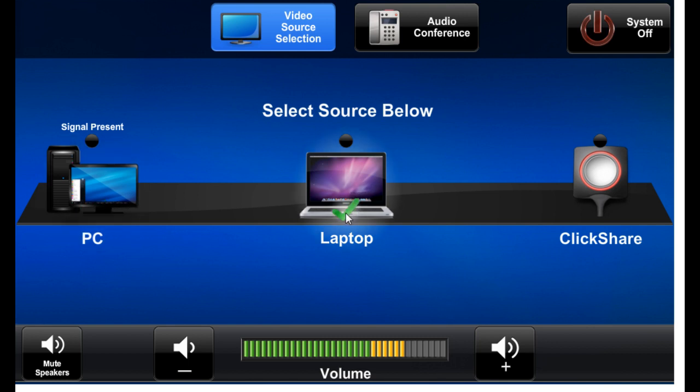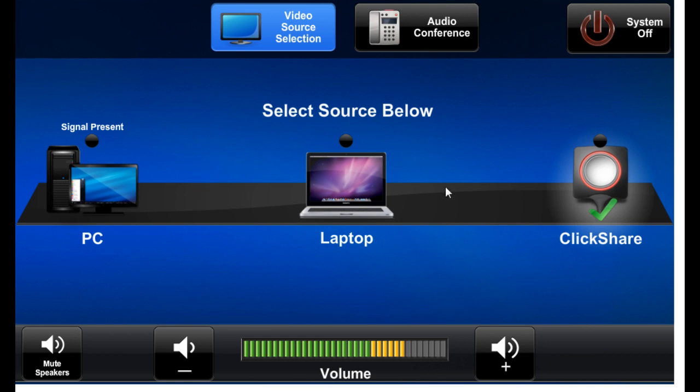The check mark indicates which source is currently being shown on the screen and heard. PC, laptop, and ClickShare are the choices, with room for expansion in the future.